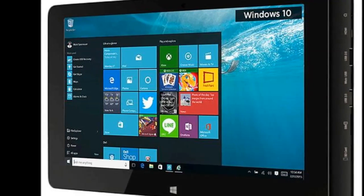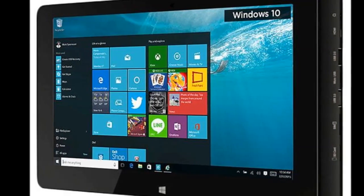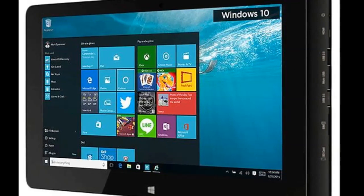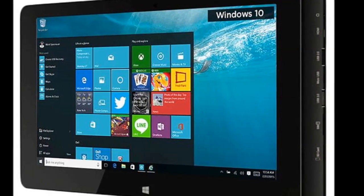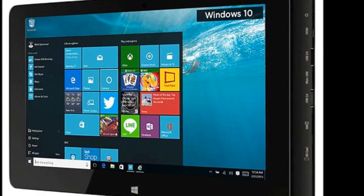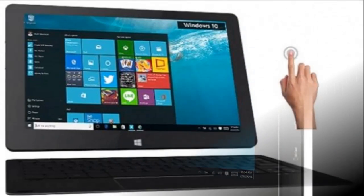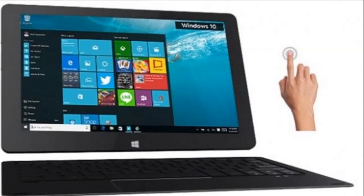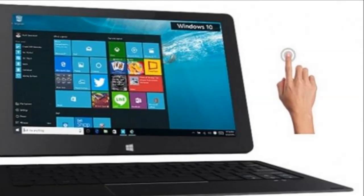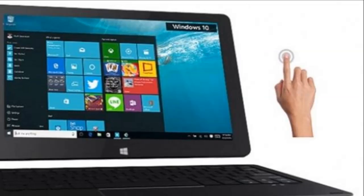Despite the continued decline of PC shipments worldwide, the 2-in-1 segment is chugging along with steady growth, quarter after quarter. Devices in this segment come in all shapes and sizes, so everyone can choose what works best for them.